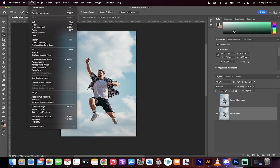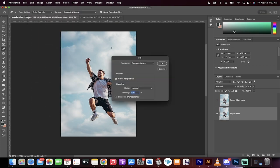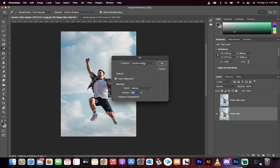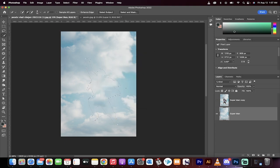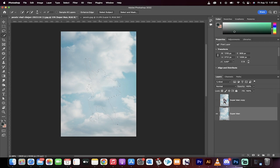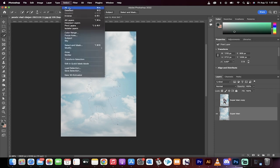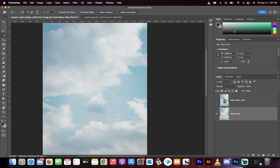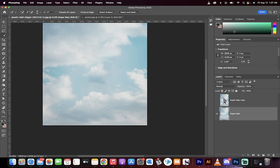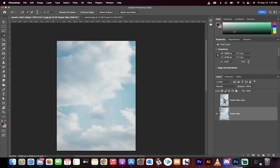Now we're going to go to edit, fill, content aware fill. Click on OK and then you'll see presto, it's going to go ahead and remove the person. Now when I go to select, deselect, which I've just done, we now have a decent looking background without him on it.